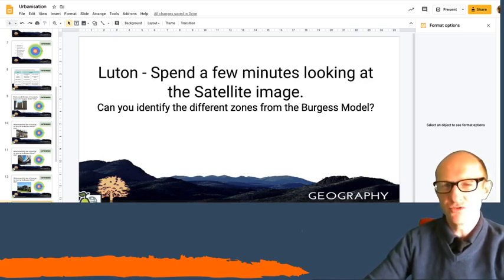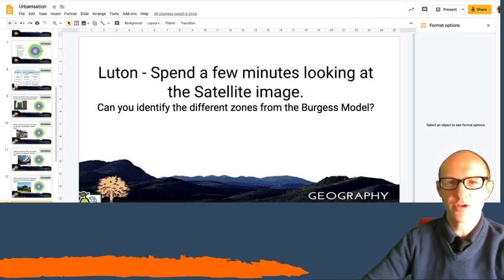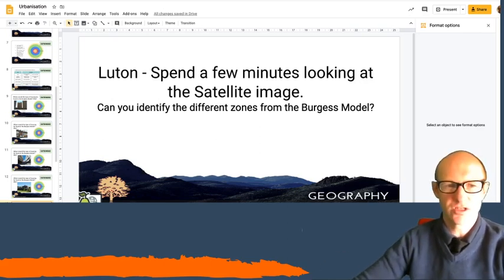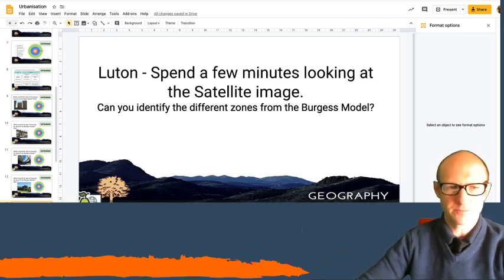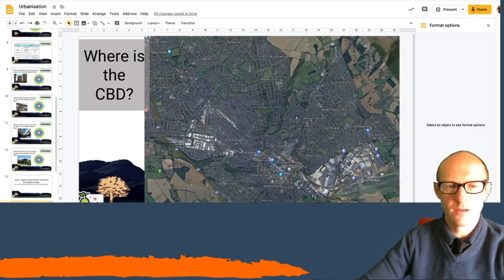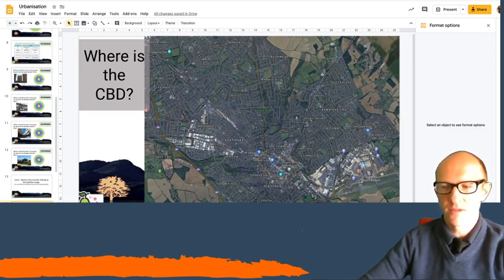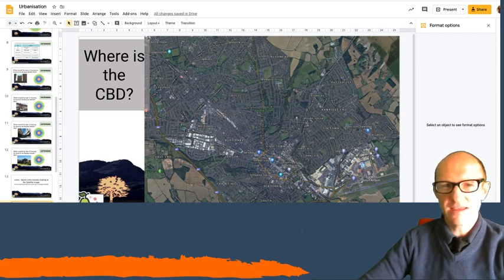Does Luton conform to the Burgess model? Is it a nice circular shape? Once you've done that, I want you to draw on here. Where is the CBD of Luton?